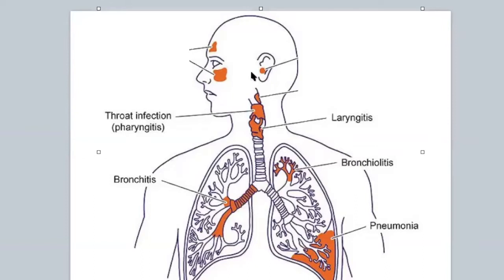You're probably familiar with a lot of these diseases — bronchitis, pneumonia. At the end of this you should be able to identify what pneumonia does as far as gas exchange, what bronchitis does, where it's occurring, and all that.